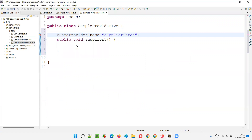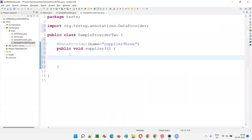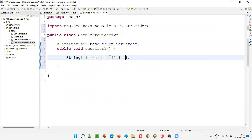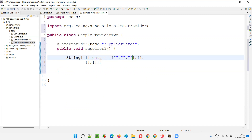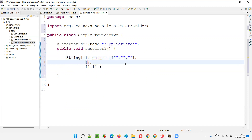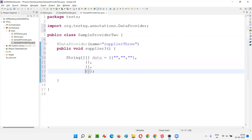I'll import the annotation on this data provider and supply data in string format — a two-dimensional string array. I want to pass four sets of data from this supplier three method, so I'll divide it like this to make it easier to write down. First set, second set, third set, fourth set of data.